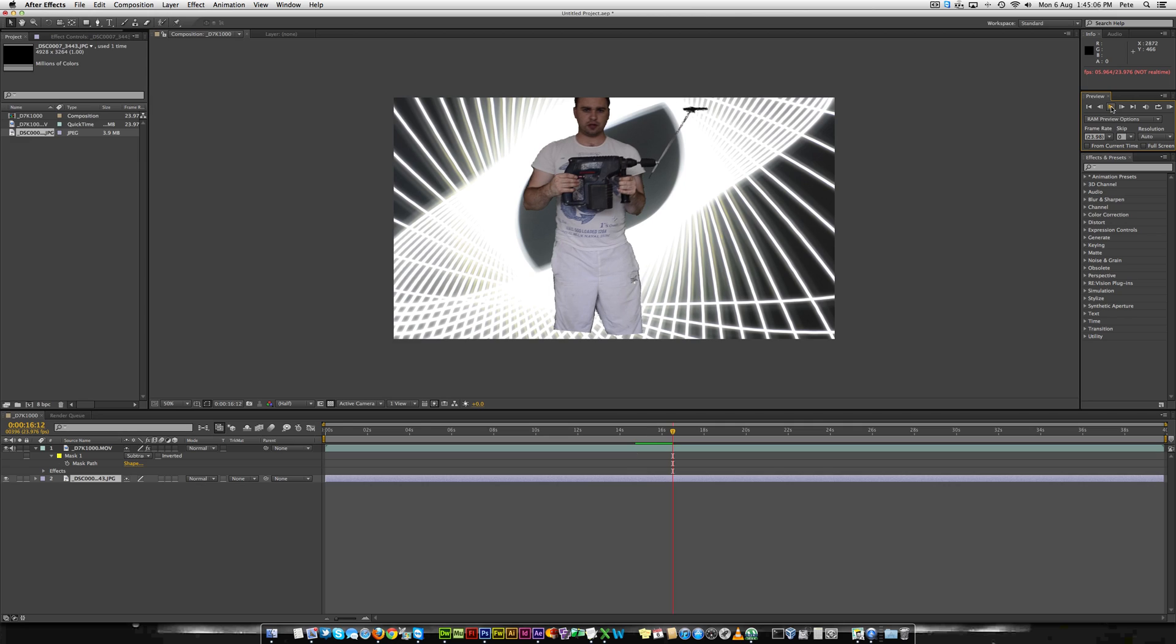And then all that's left to do is render it and upload it to YouTube or wherever you're going to upload it to. Thank you for watching and I hope this has helped someone.